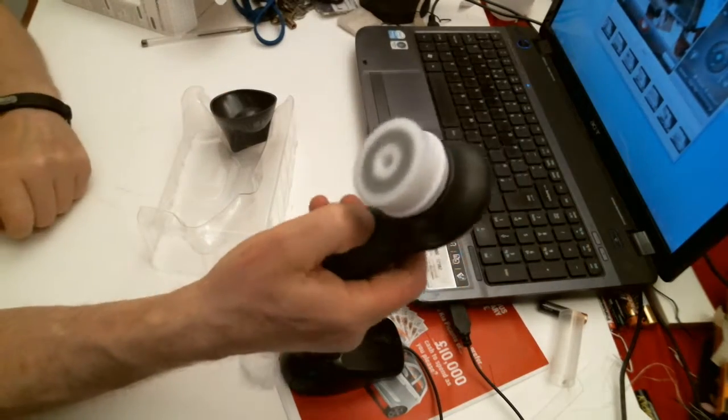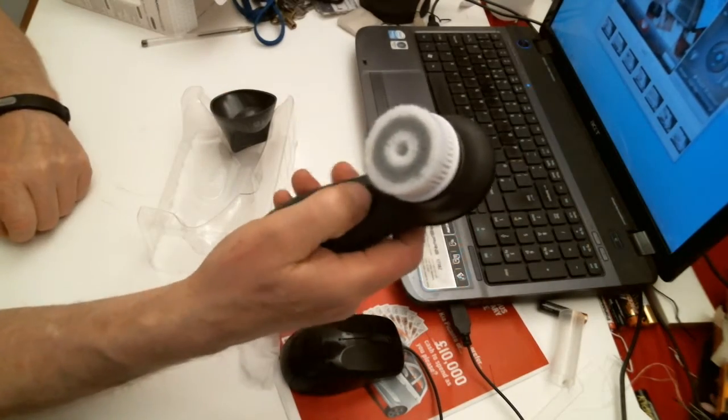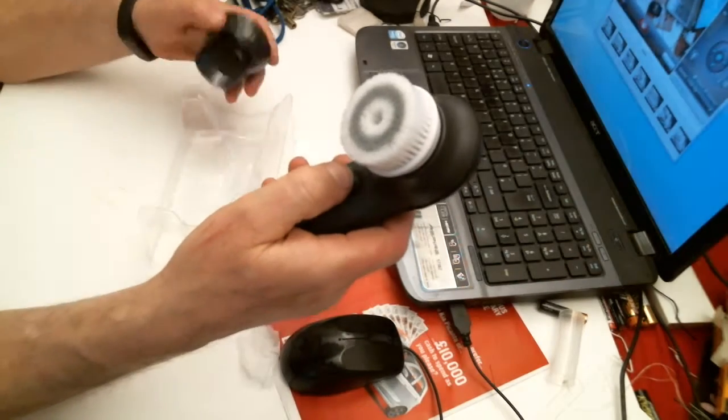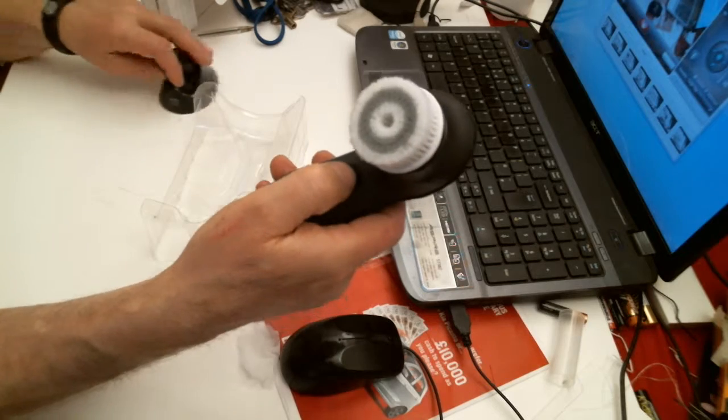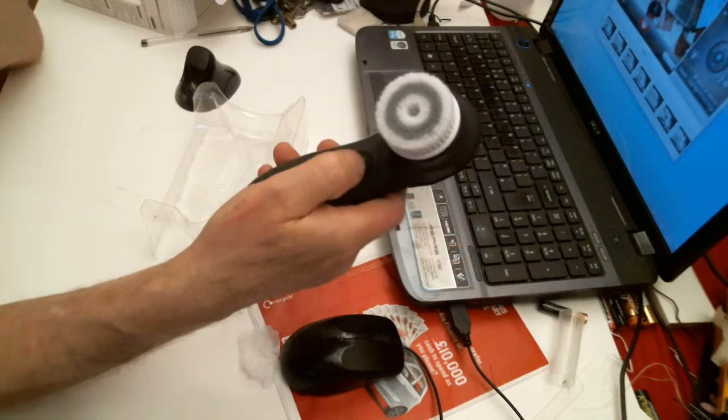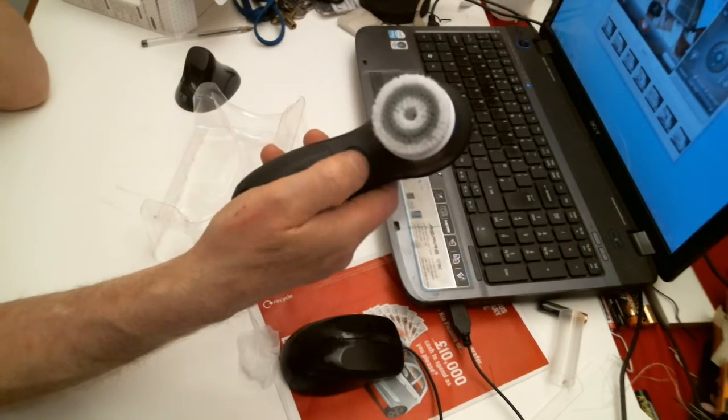So it's quite a soft brush, there's nothing hard about it. Just whizzes around.